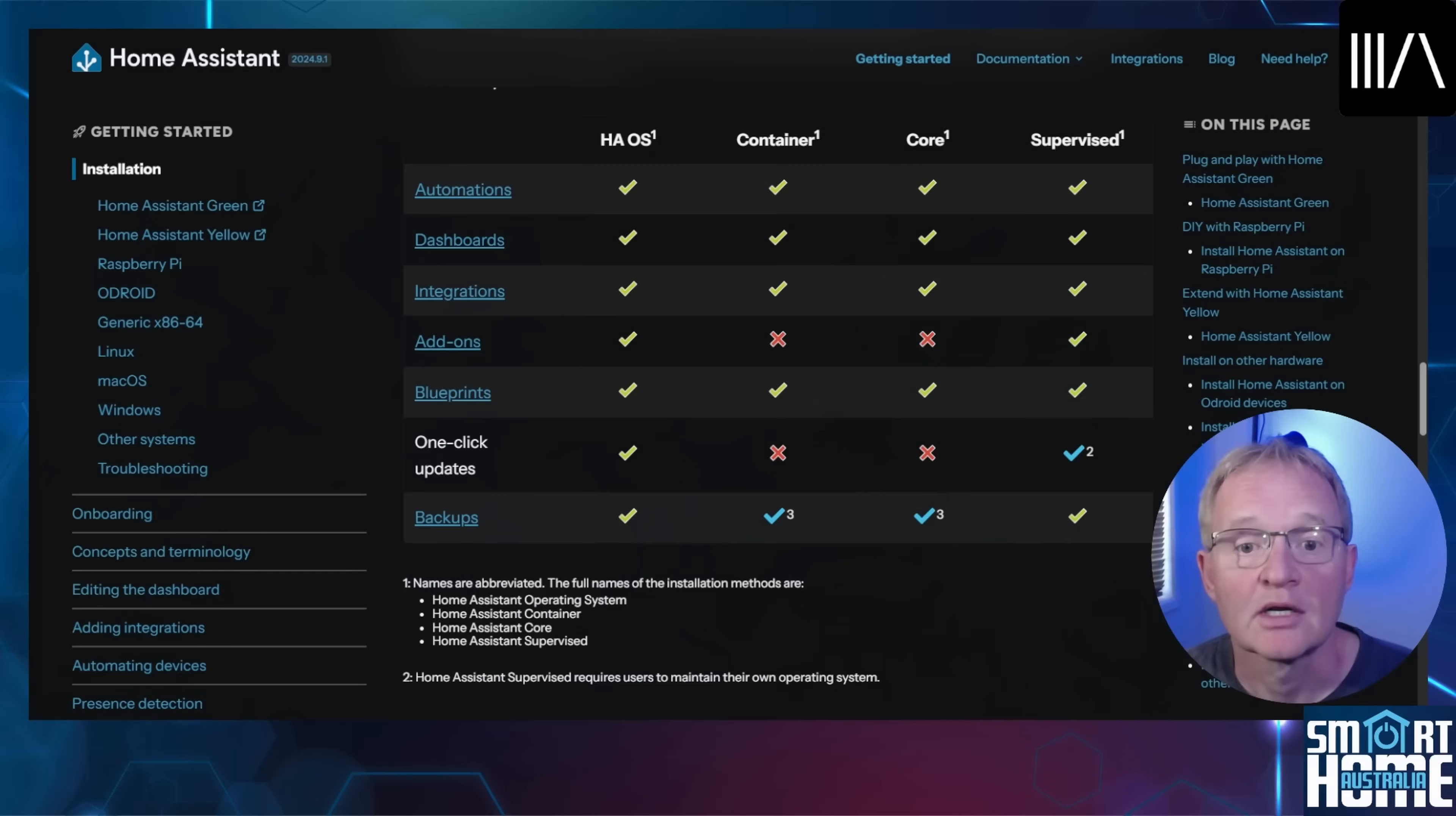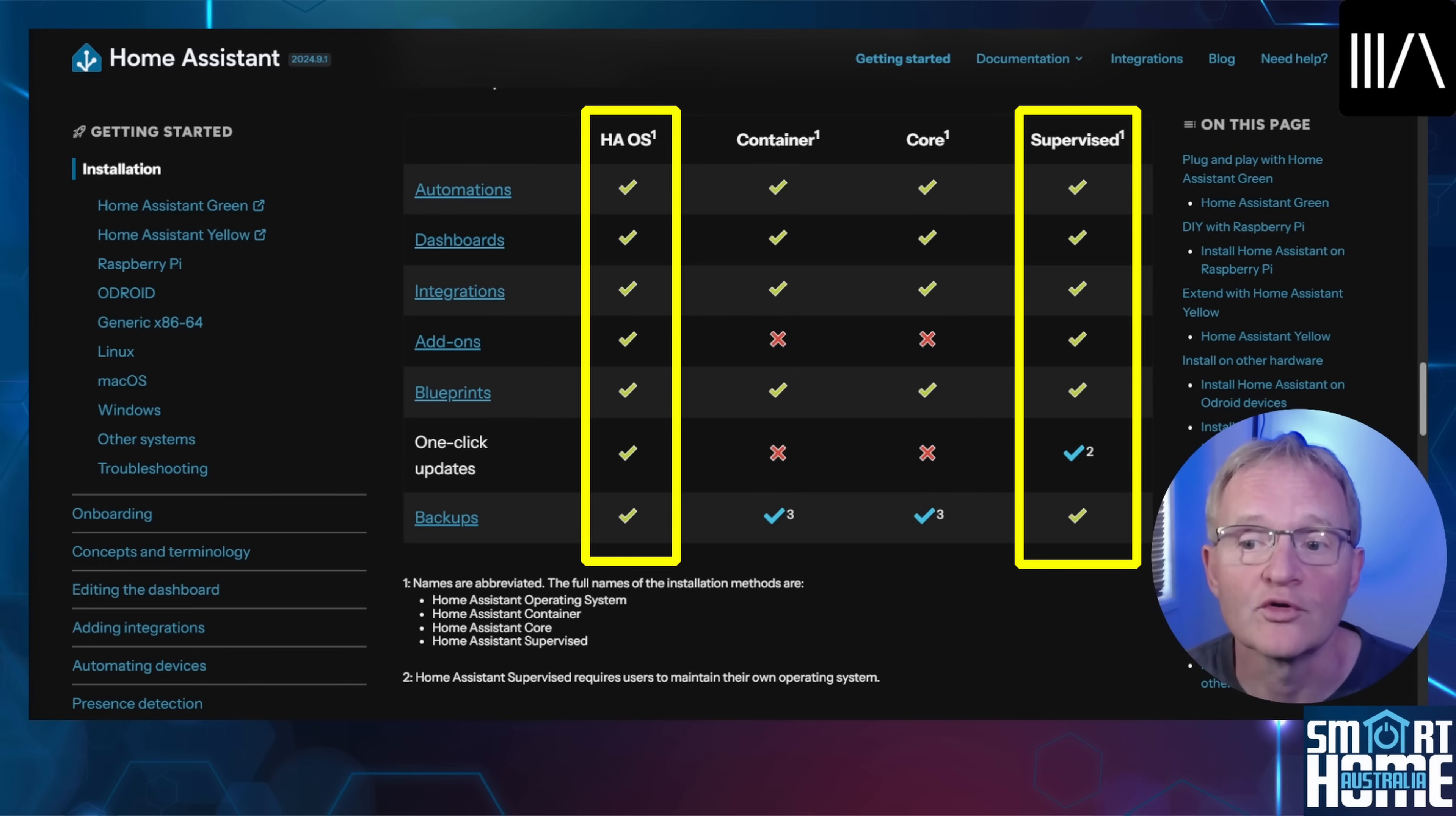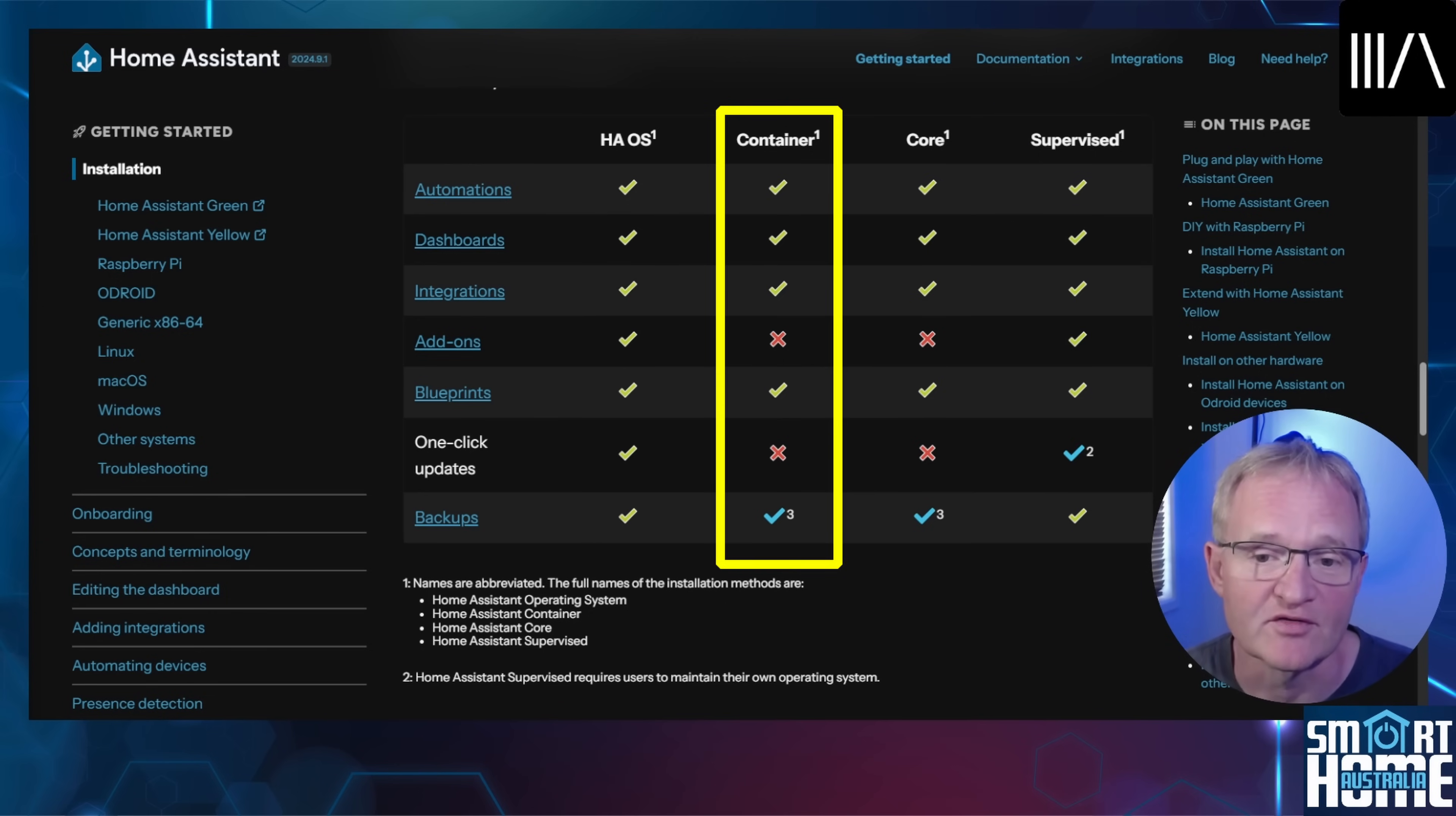As we are installing this as a Home Assistant add-on, you must be running a version of Home Assistant that can run add-ons. As such, this is Home Assistant OS or supervised. Although there is a way to run Music Assistant within a Docker container and link Home Assistant to it, but that's outside the scope of this video.